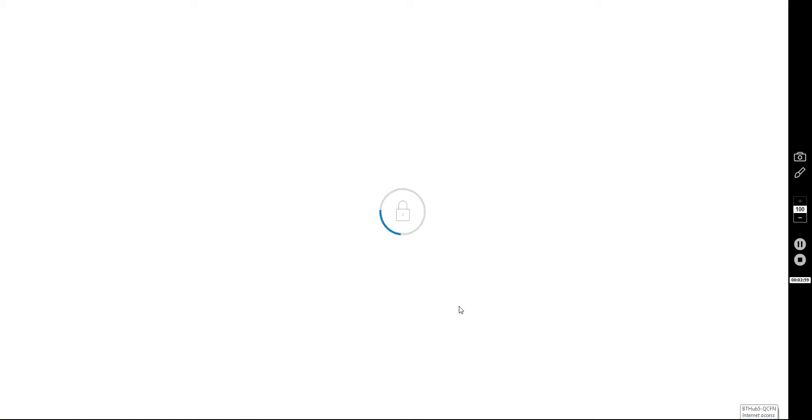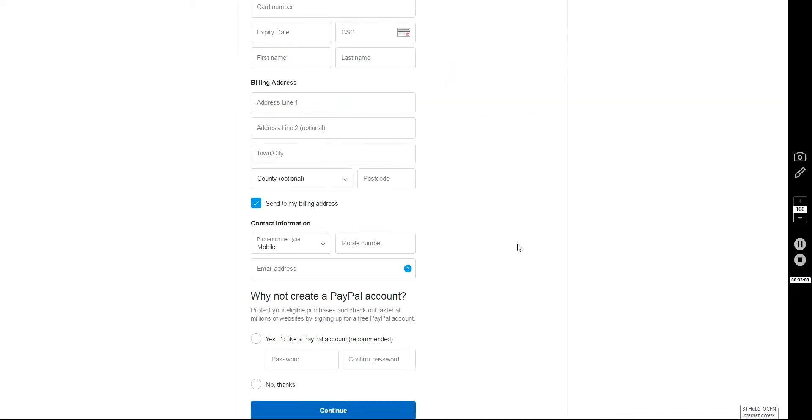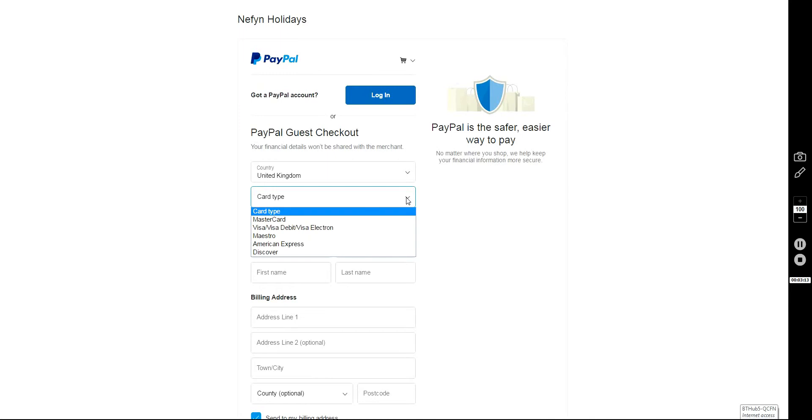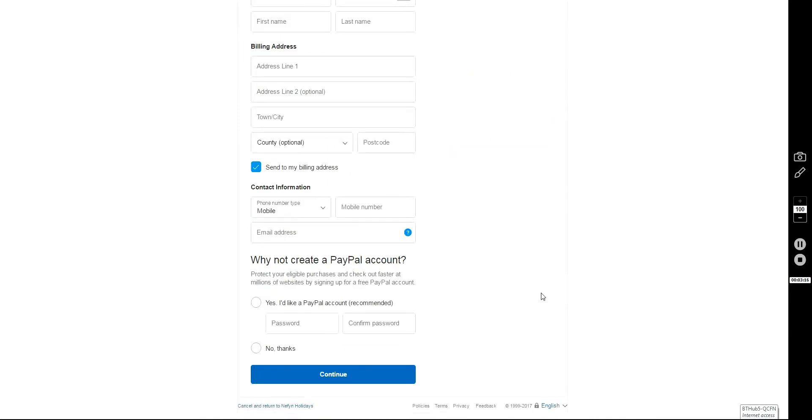And you'll see that this automatically takes you through to PayPal. Now if you haven't got a PayPal account, then this is the page where you will be brought to. Now you can choose to pay by any card you want. Just fill your name and your details here.